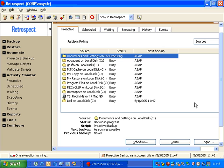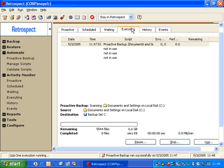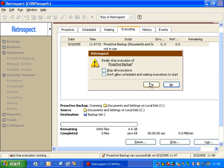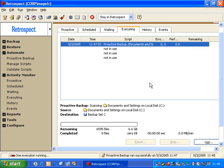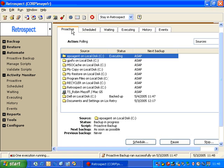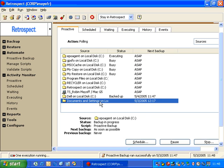What I'm going to do is I'm going to stop the Proactive Backup so we can see what happens when a backup actually fails.